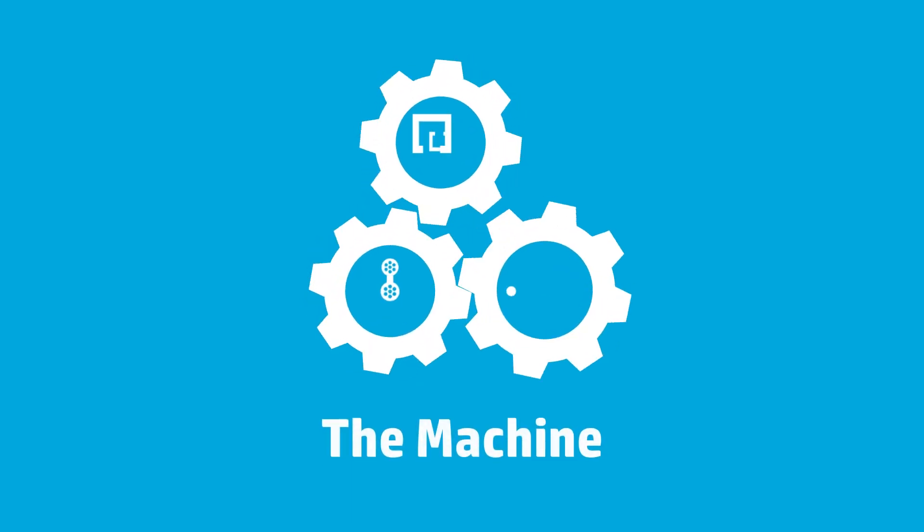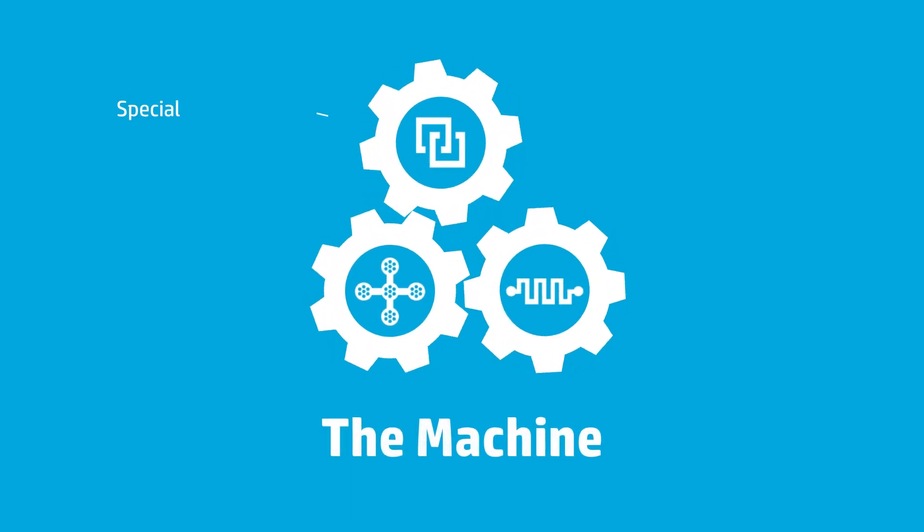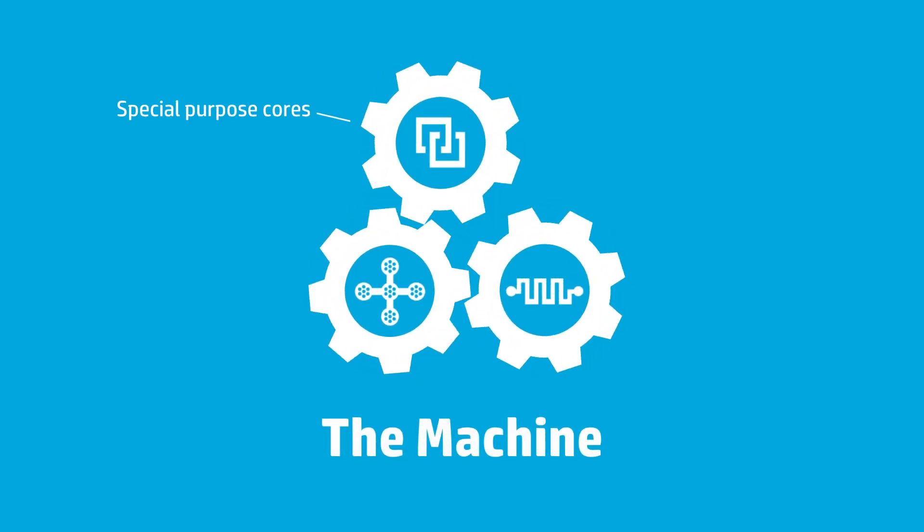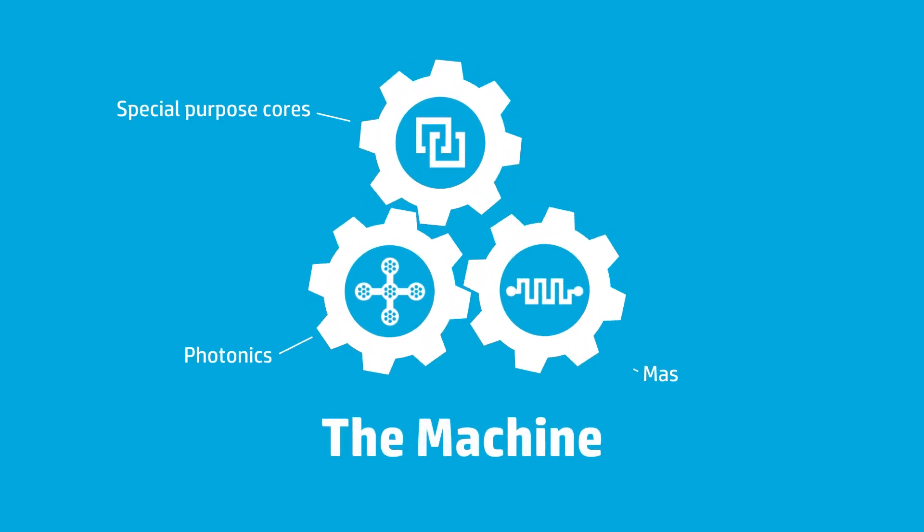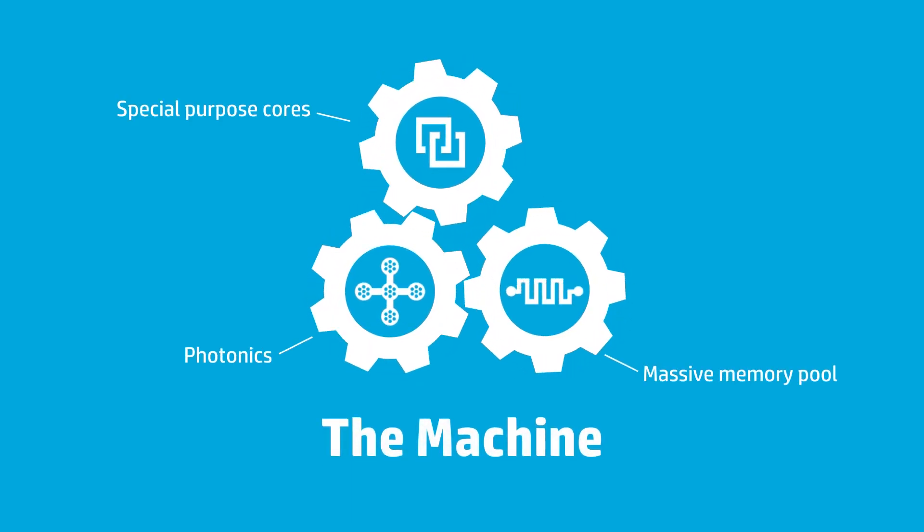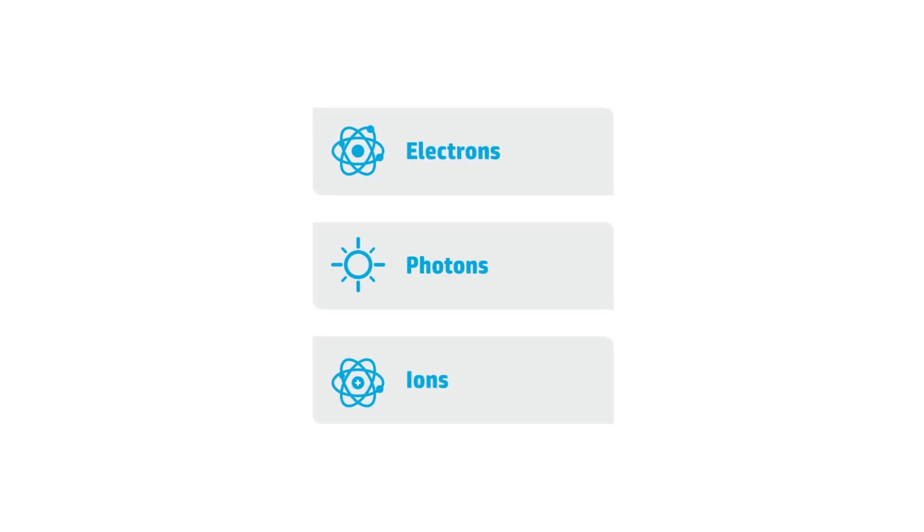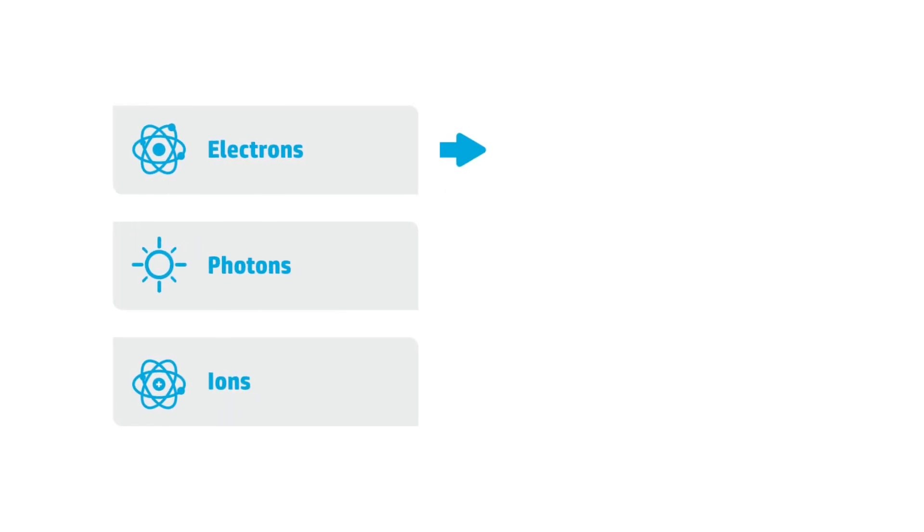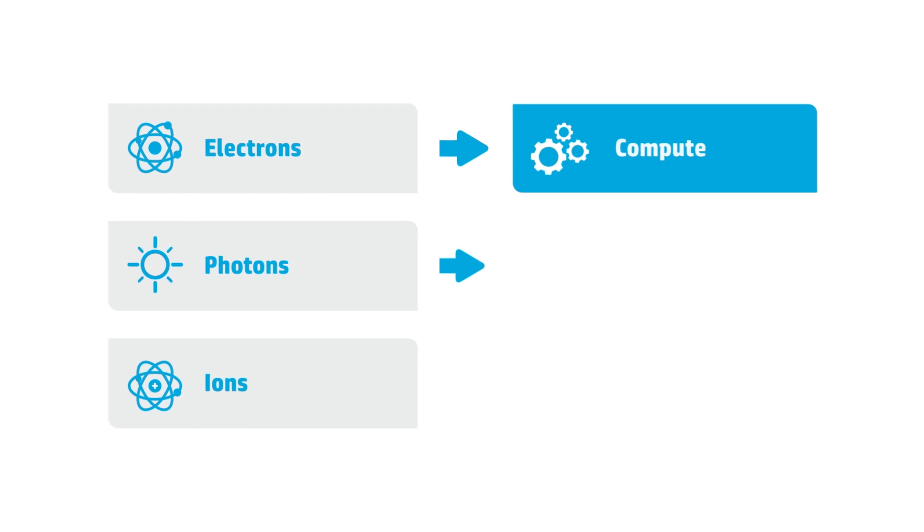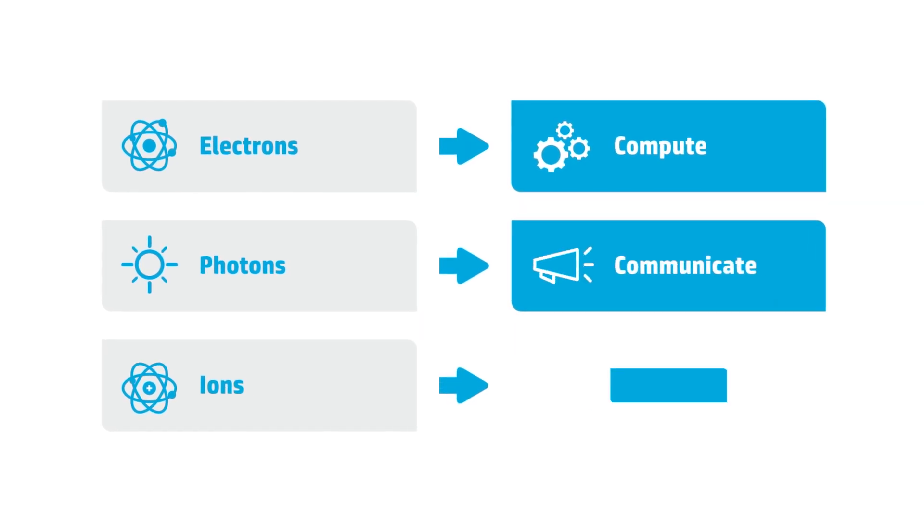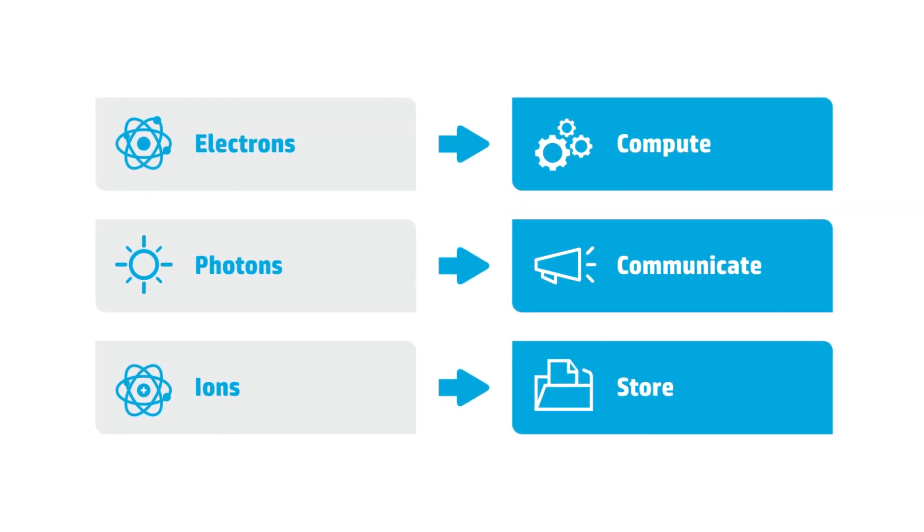The machine completely rethinks processing, connectivity and memory. The machine will use electrons, photons and ions to revolutionize the way we compute, communicate and store tomorrow's data.